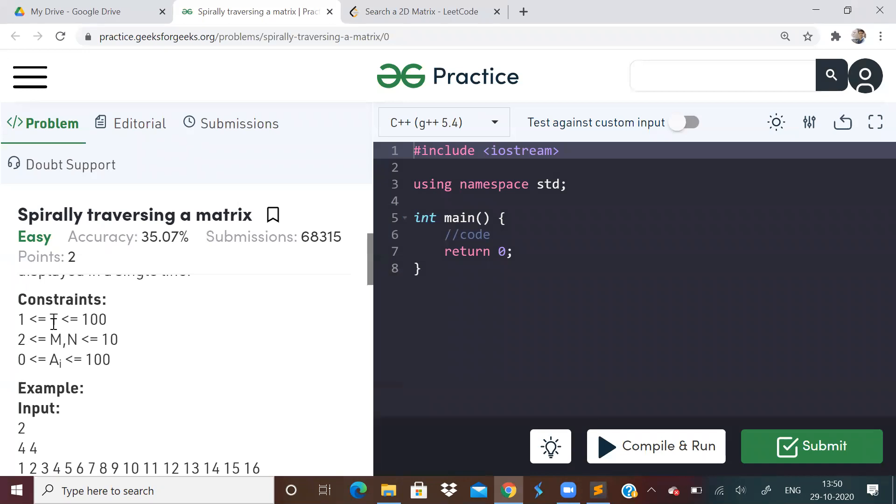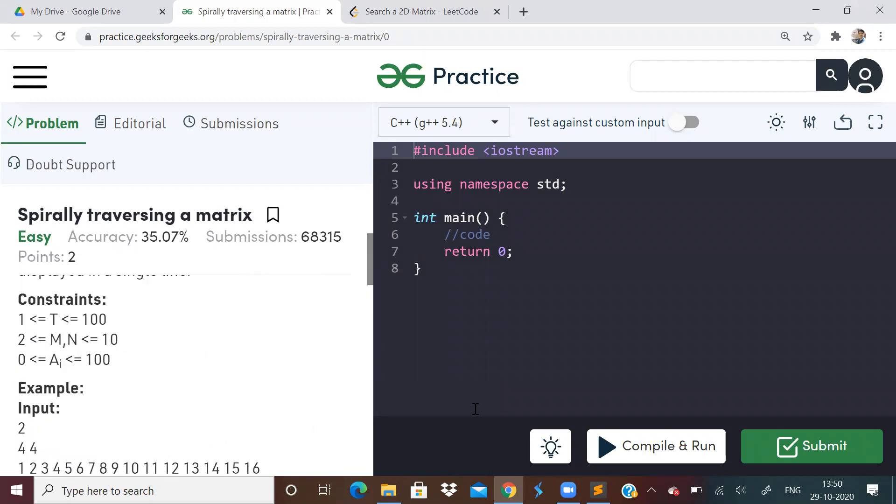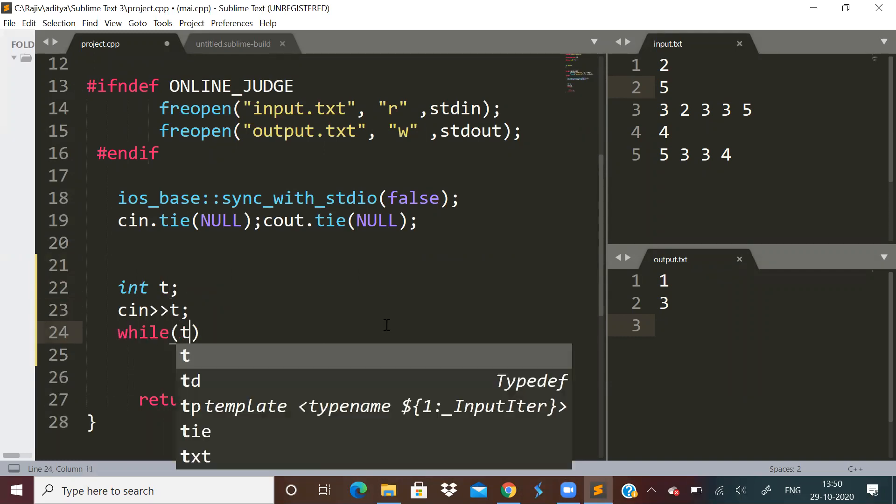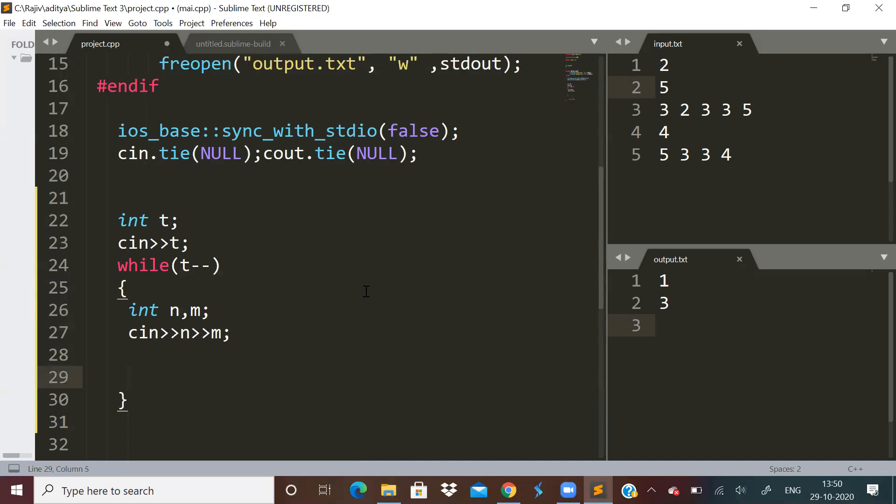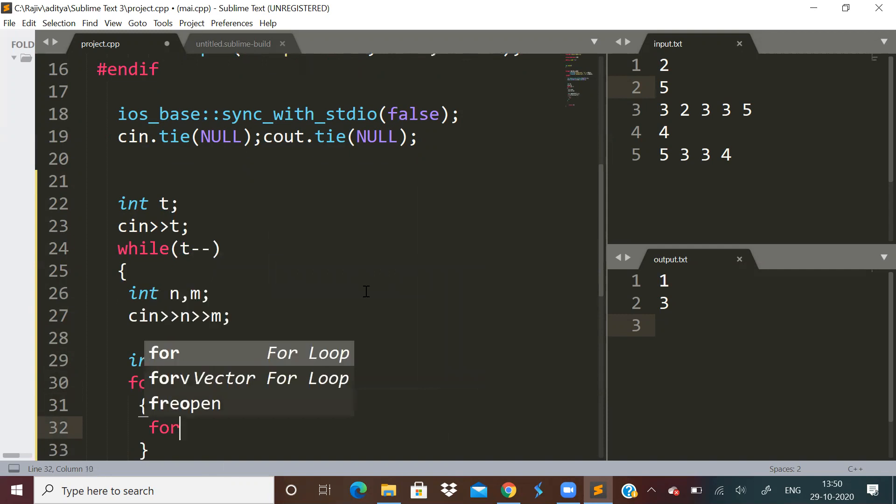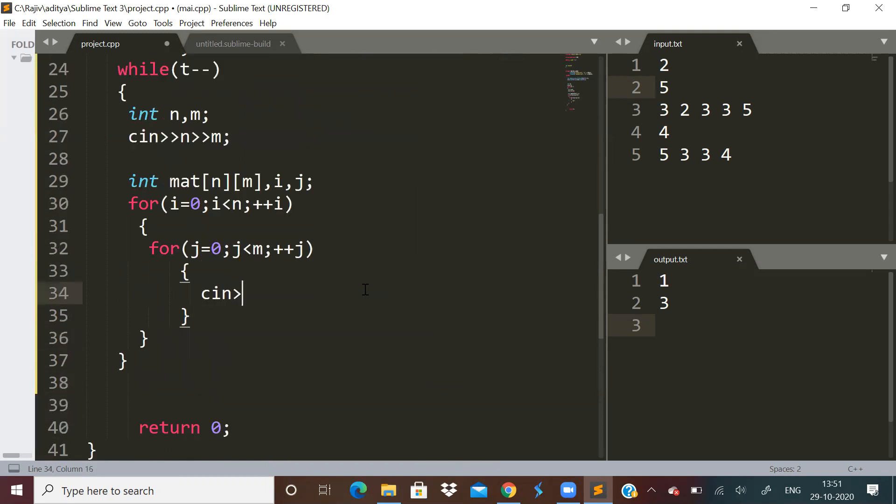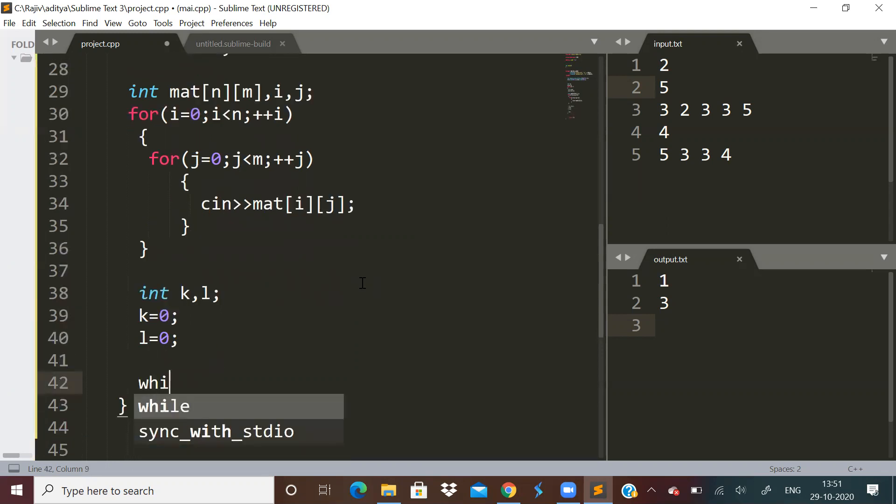Let us see the methods. First of all, what do we have to do? We have to take the input T and n and m. Now we have to accept the matrix of size n comma m. Now we will need some variables, let us take a variable k and l. Initially k is equal to 0, l is equal to 0. And while k less than n and l less than m.